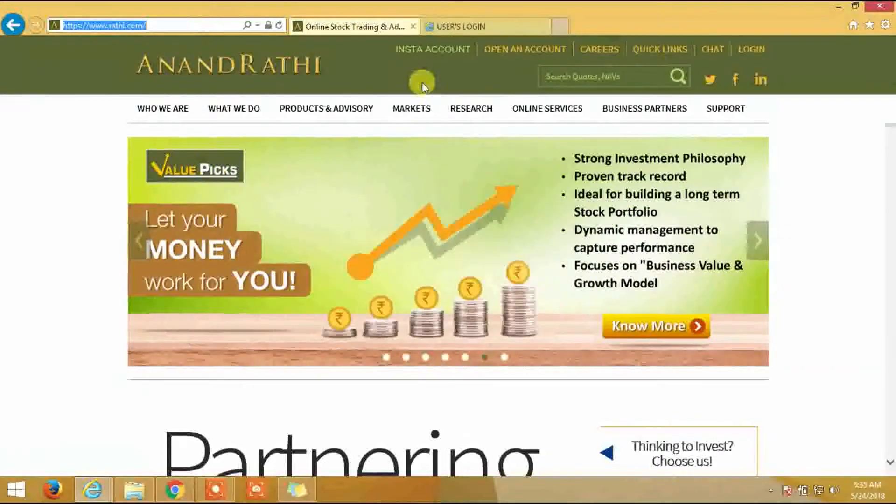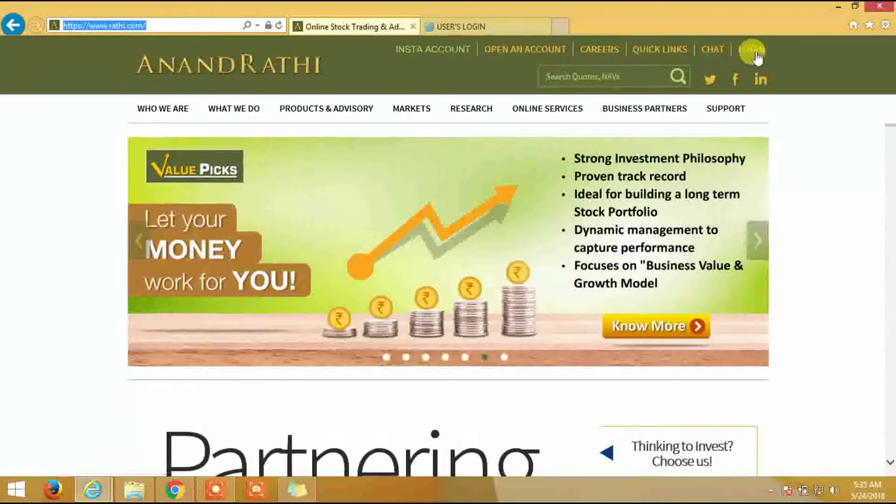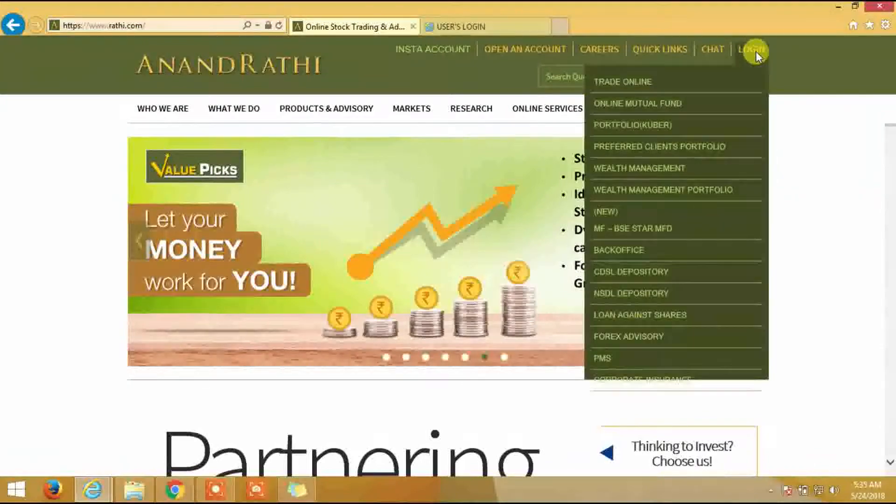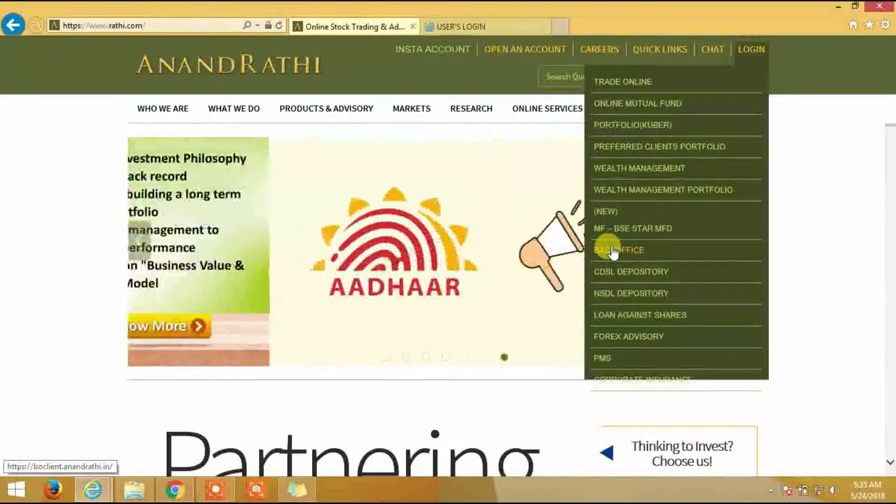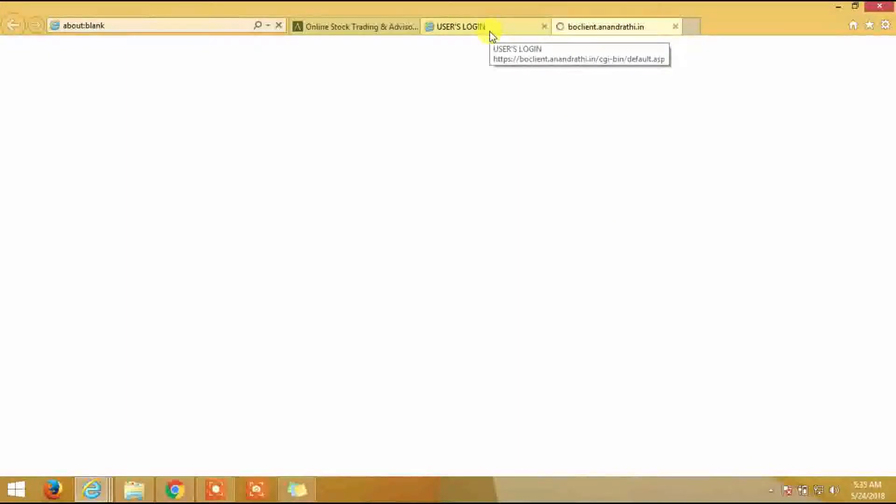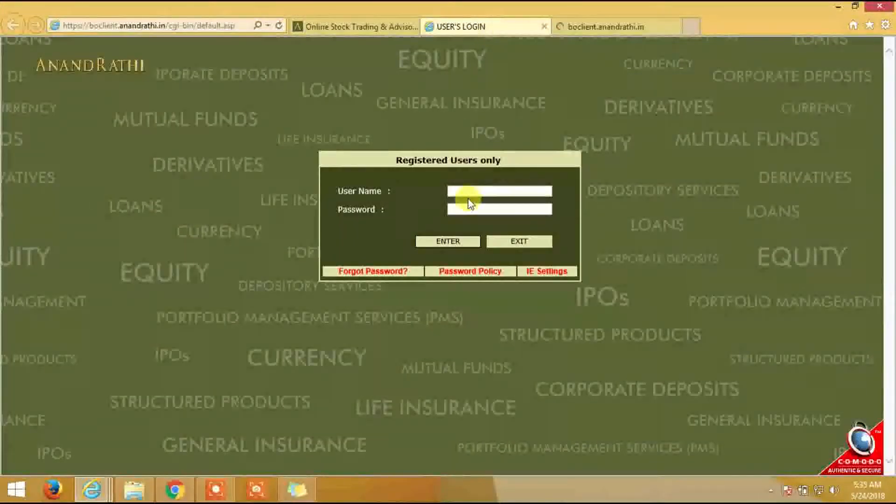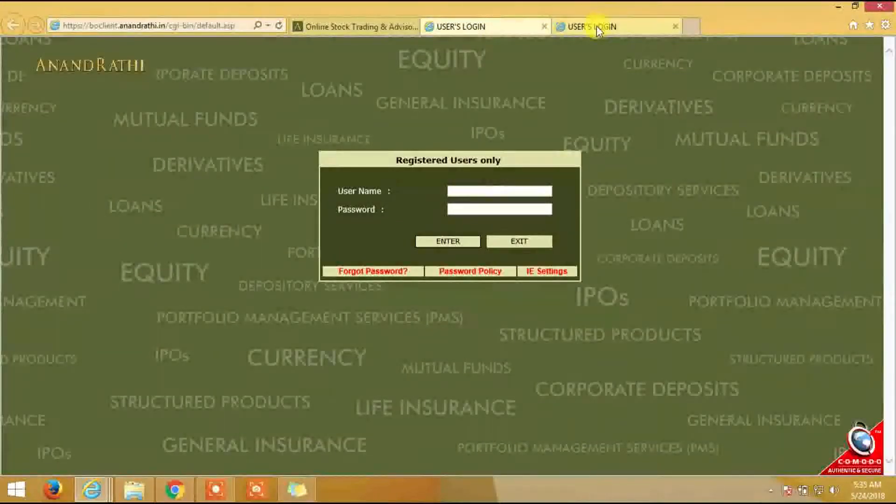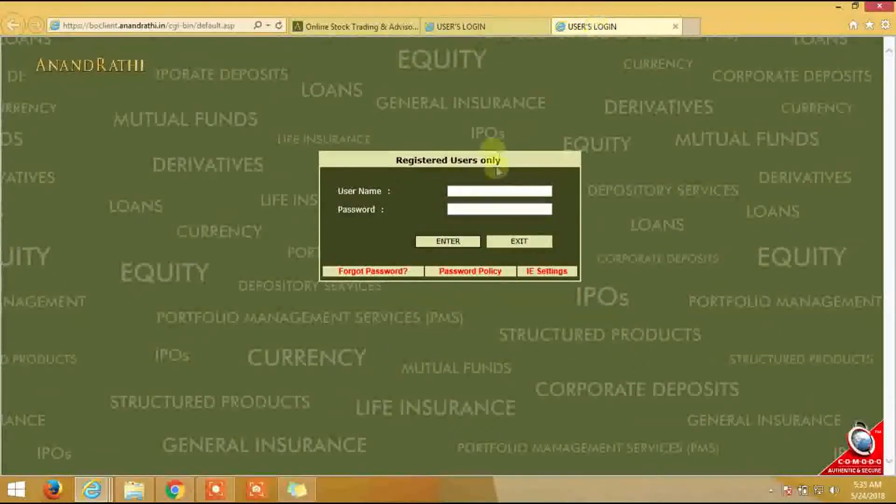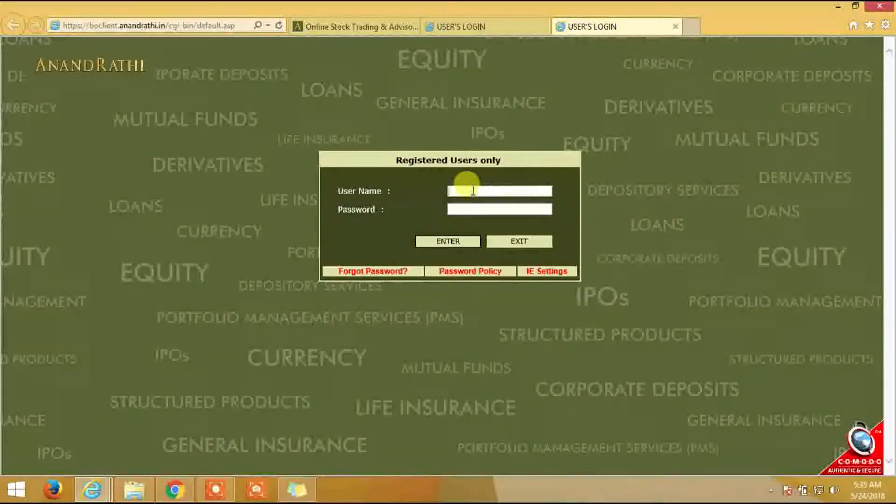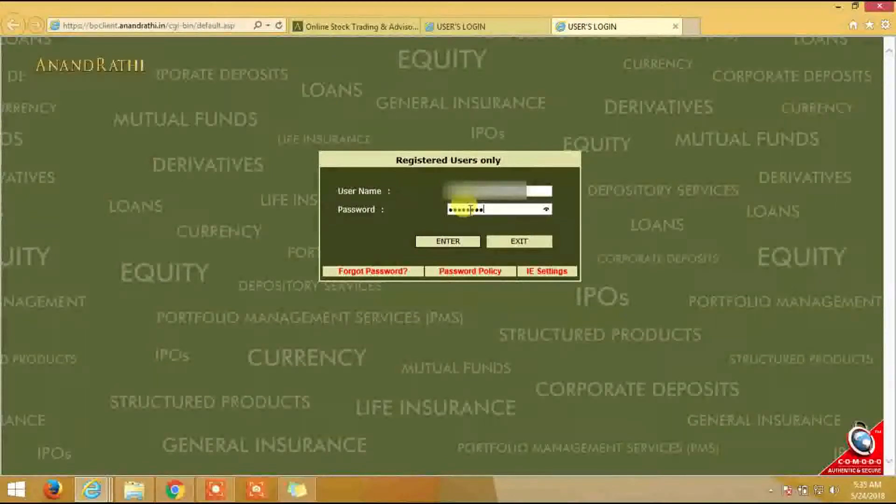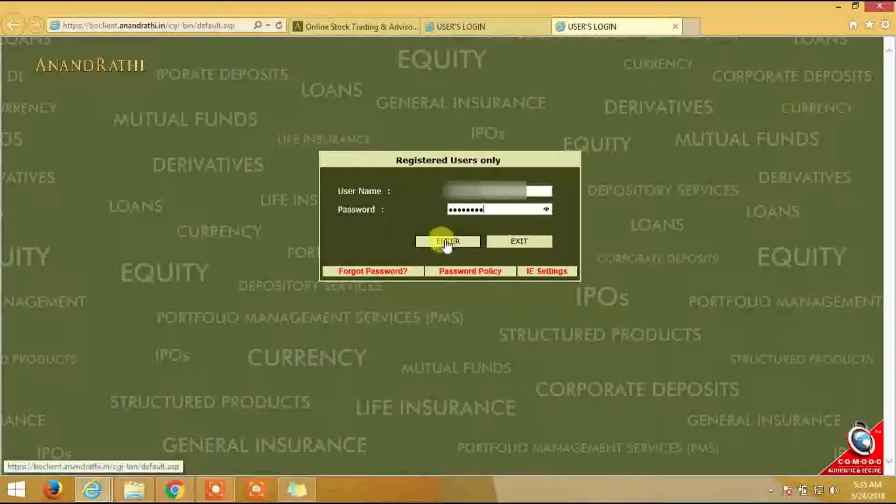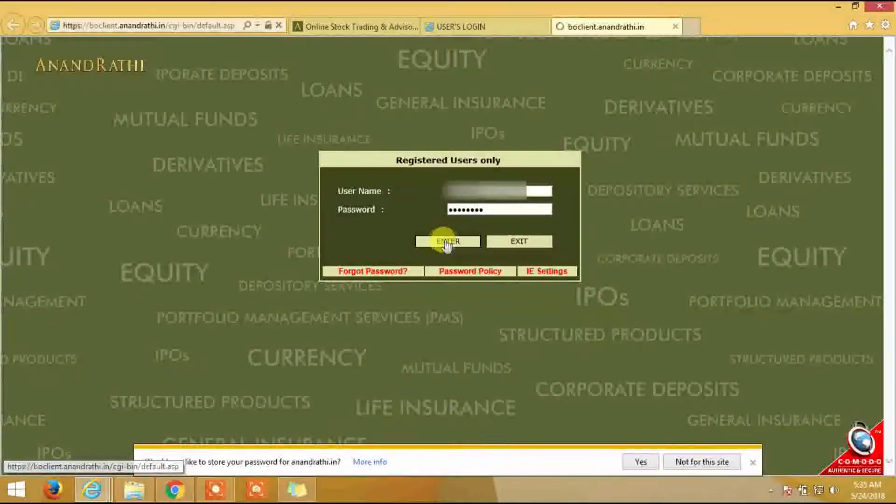Click on login, click on back office, enter the username, enter the password, and click on enter.